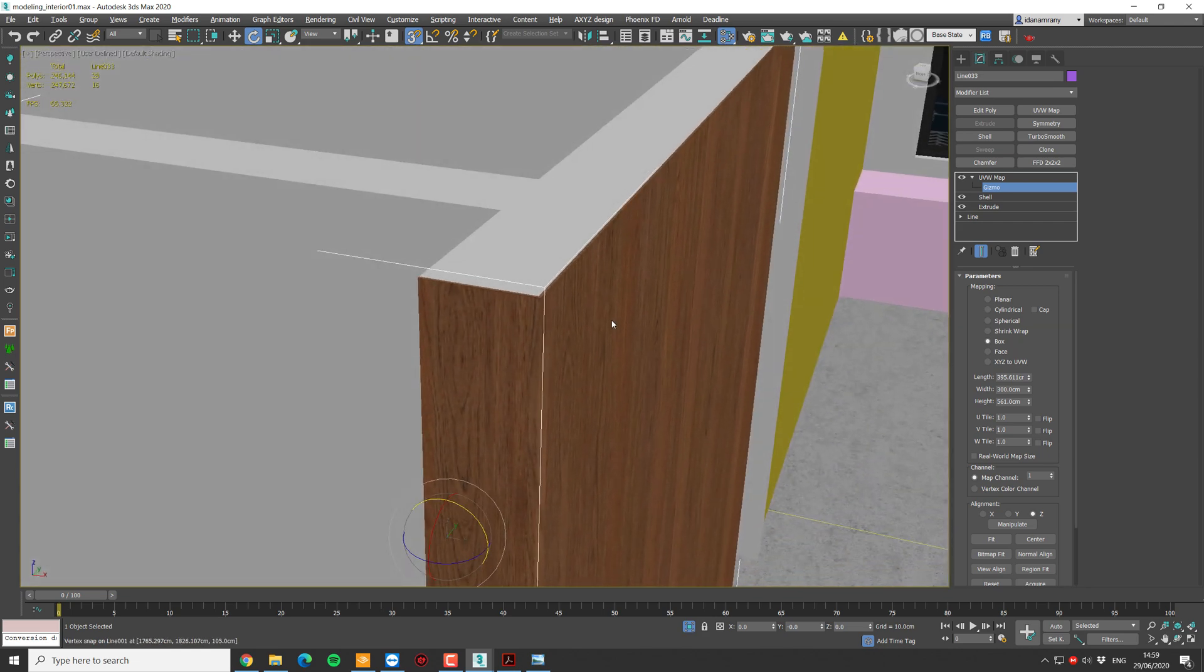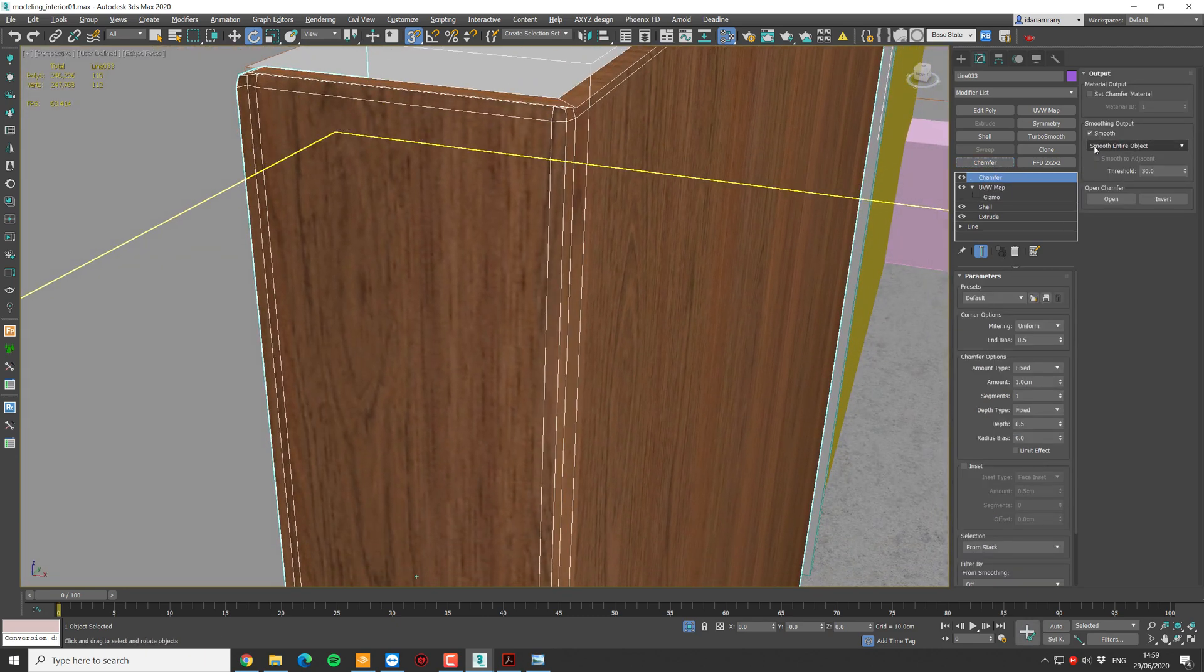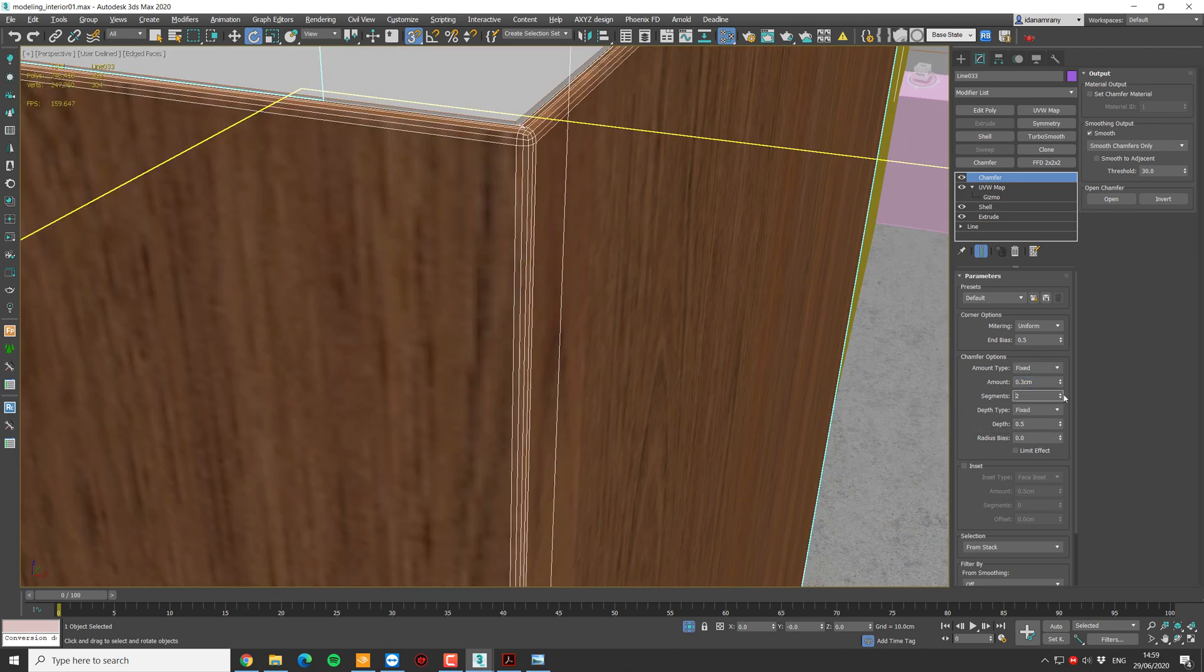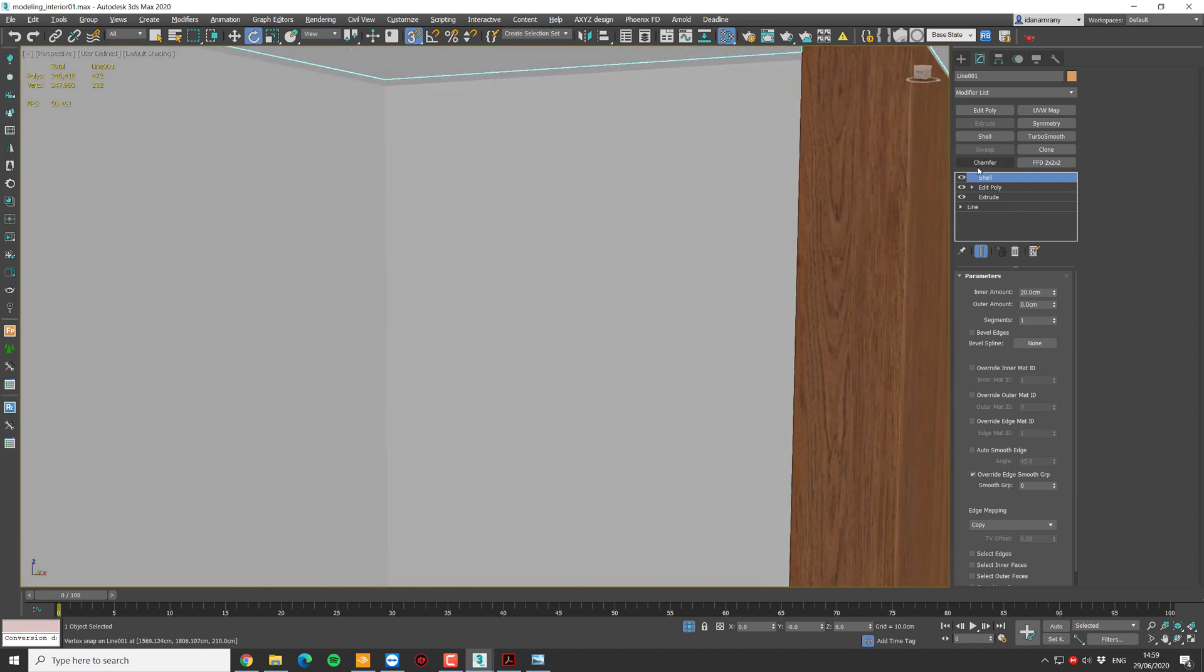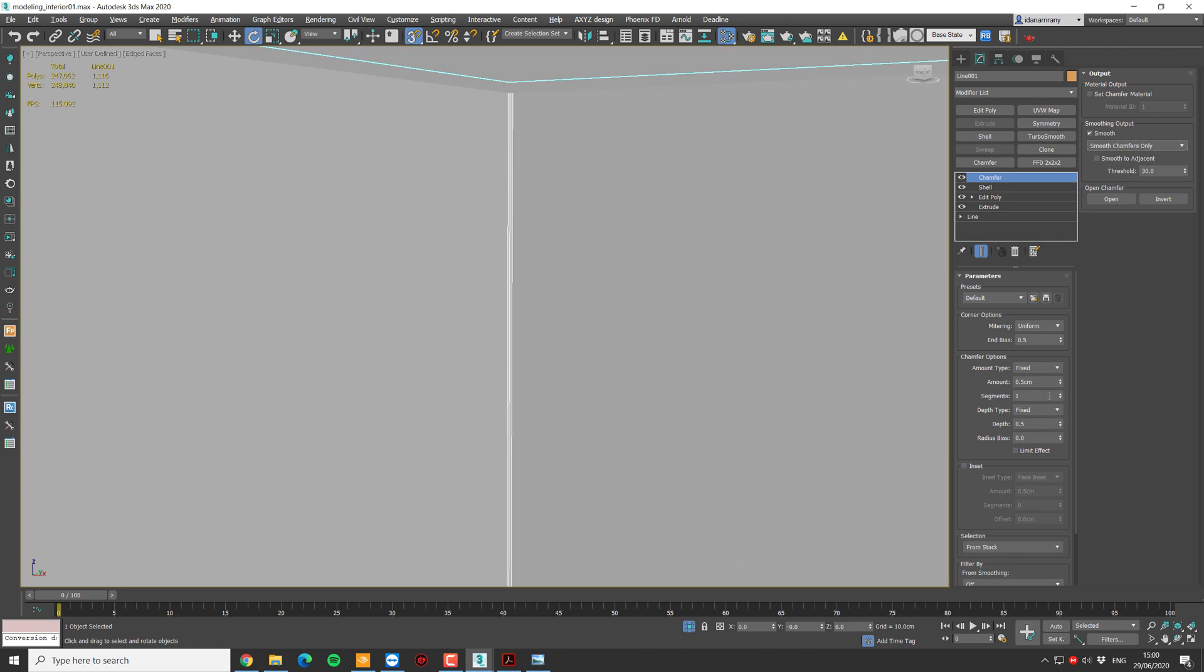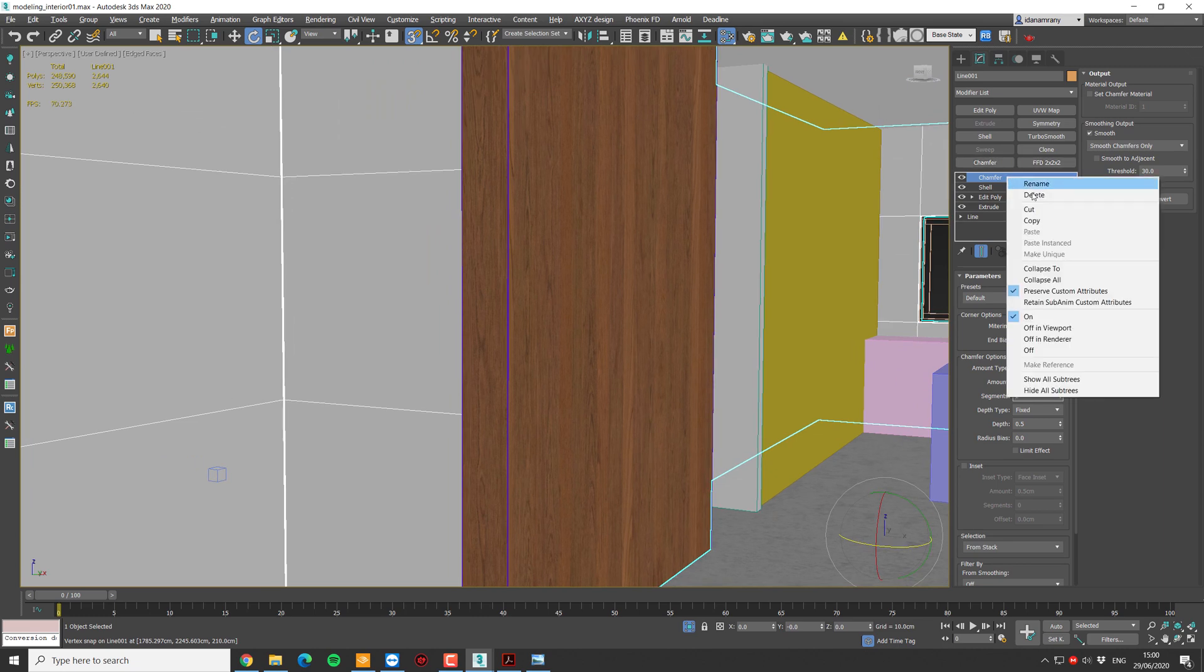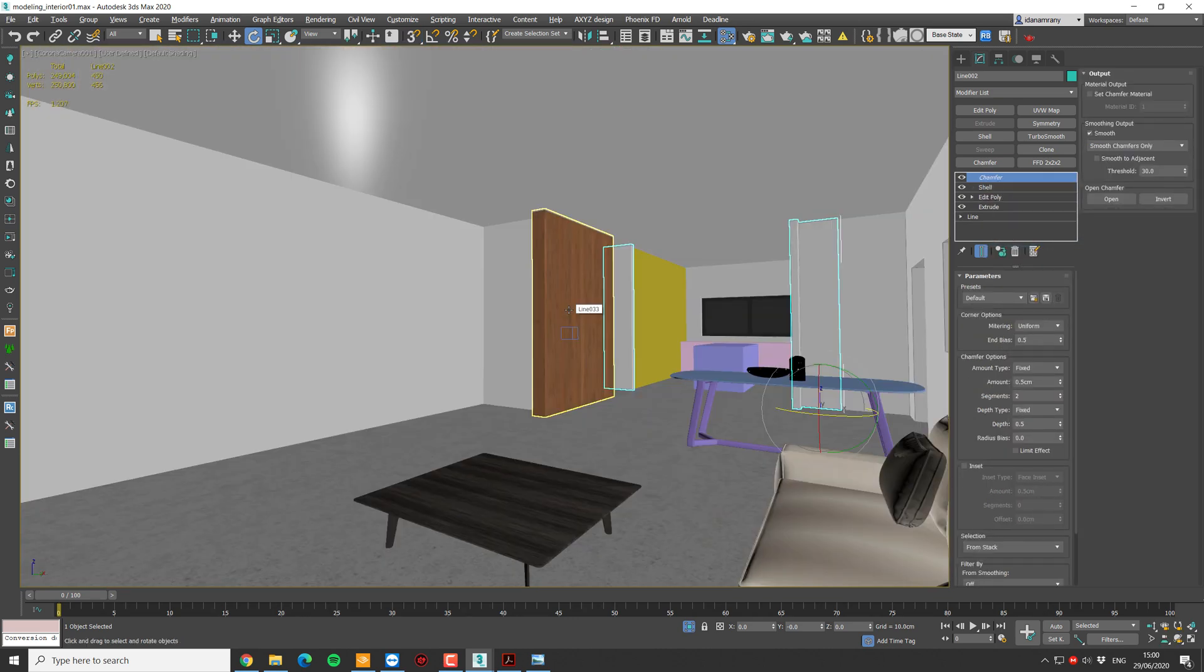And also I want to add a chamfer modifier so we don't have this unrealistic sharp edge. I'm going to add a chamfer. I'm going to set it to smooth chamfers only and reduce it to about 0.3. Add another segment. And we actually can do it also for this wall. Let's add a chamfer, reduce it to about 0.5, smooth only chamfers, and add one segment. So now we can get much more realistic results as opposed to not adding any chamfer at all. I can copy this one to this other wall object as an instance. And that's it.